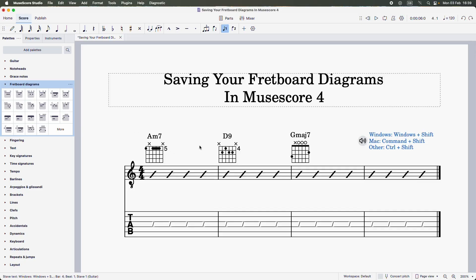If you're on a Windows keyboard, you want to hold down the Windows and Shift keys together. On a Mac keyboard, the Command and Shift keys. And on any other kind of keyboard, the Control and Shift keys. When you do that and then click on one of these diagrams, you can see that a plus icon appears above the diagram.